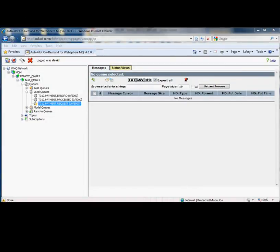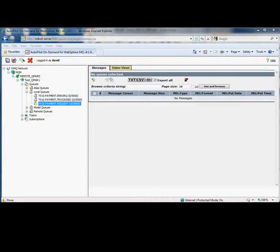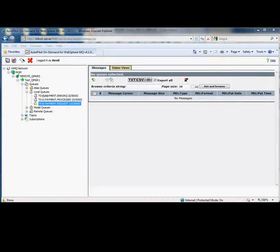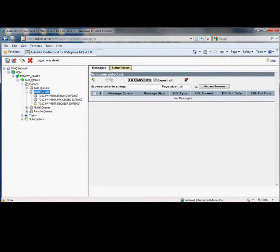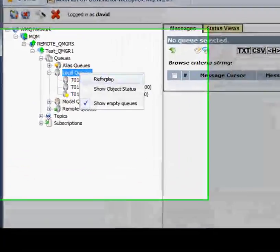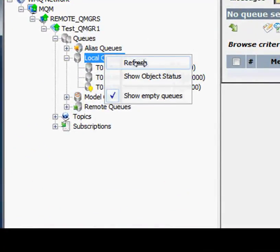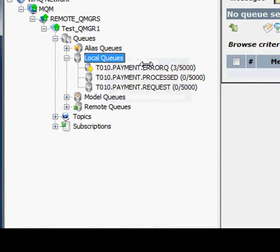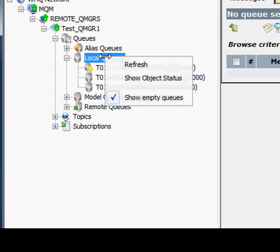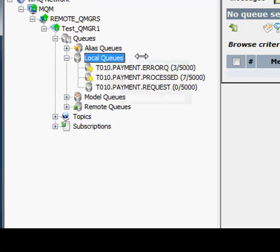The way this application works is once we load those messages onto the queue, the application will pick them up and process them. Depending on how that goes, it will place them in one of two queues, either the error queue or the processed queue. We can see now that we've got some errors showing up and some that processed.